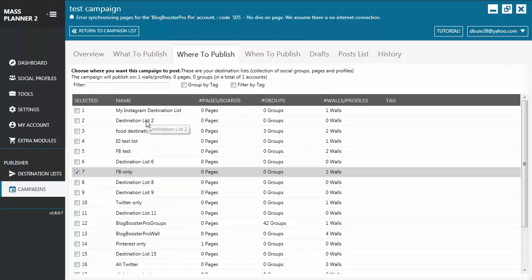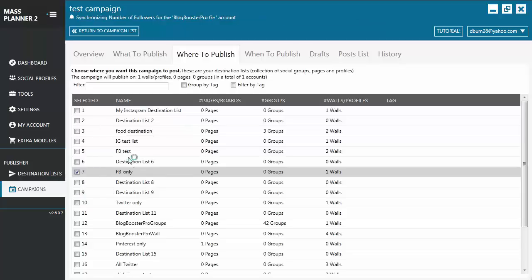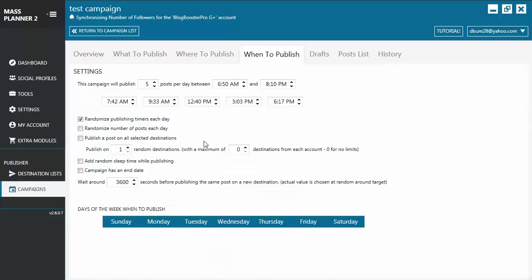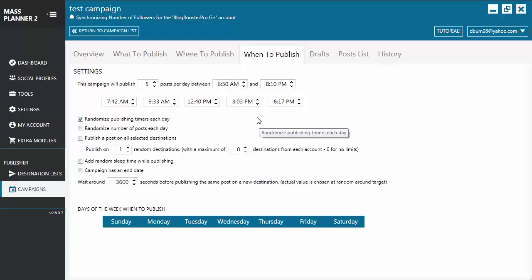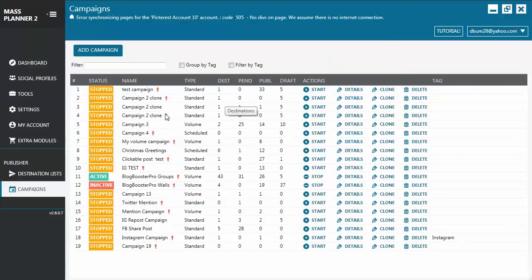The Where to Publish tab is where you will choose the destination for your campaign. This is where the destination list that you created will appear. The When to Publish tab is the tab where you can schedule when the post is going to be published. When you want to publish the post, you go back to the Overview tab and start publishing, and the published posts will appear on the History tab.